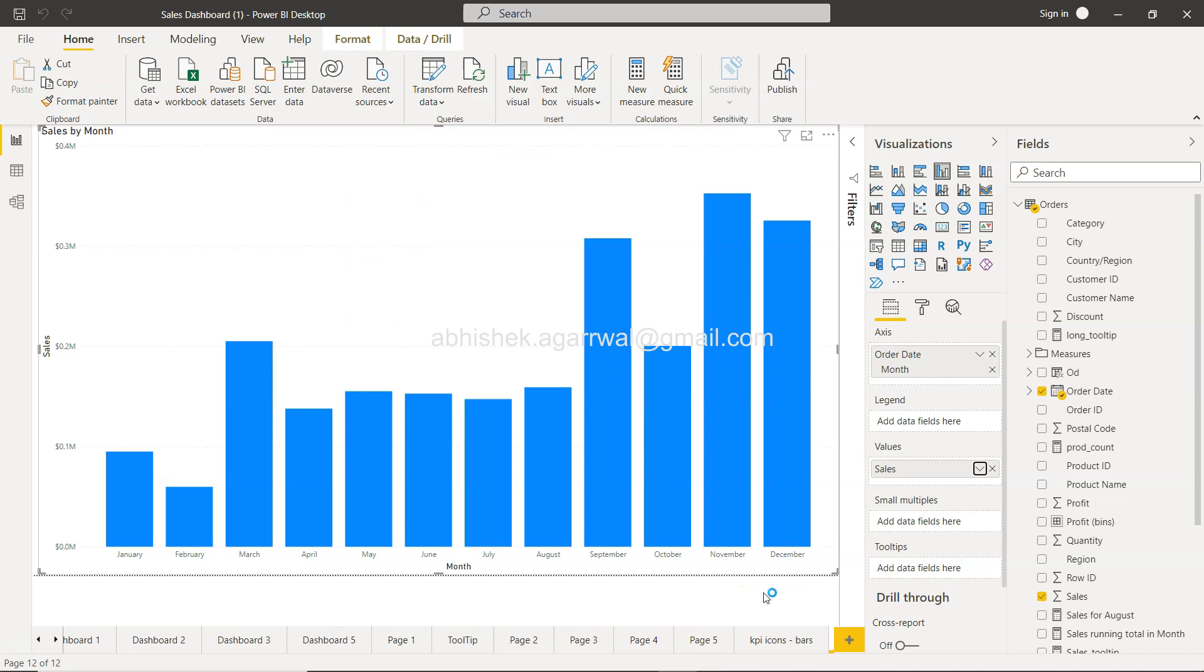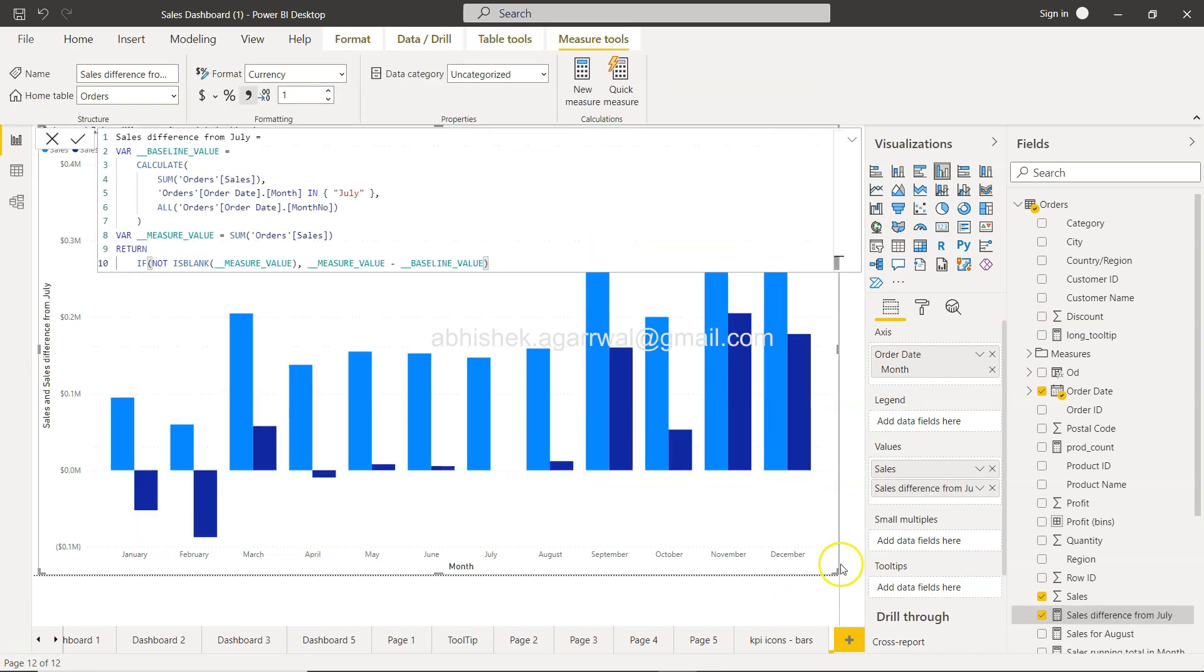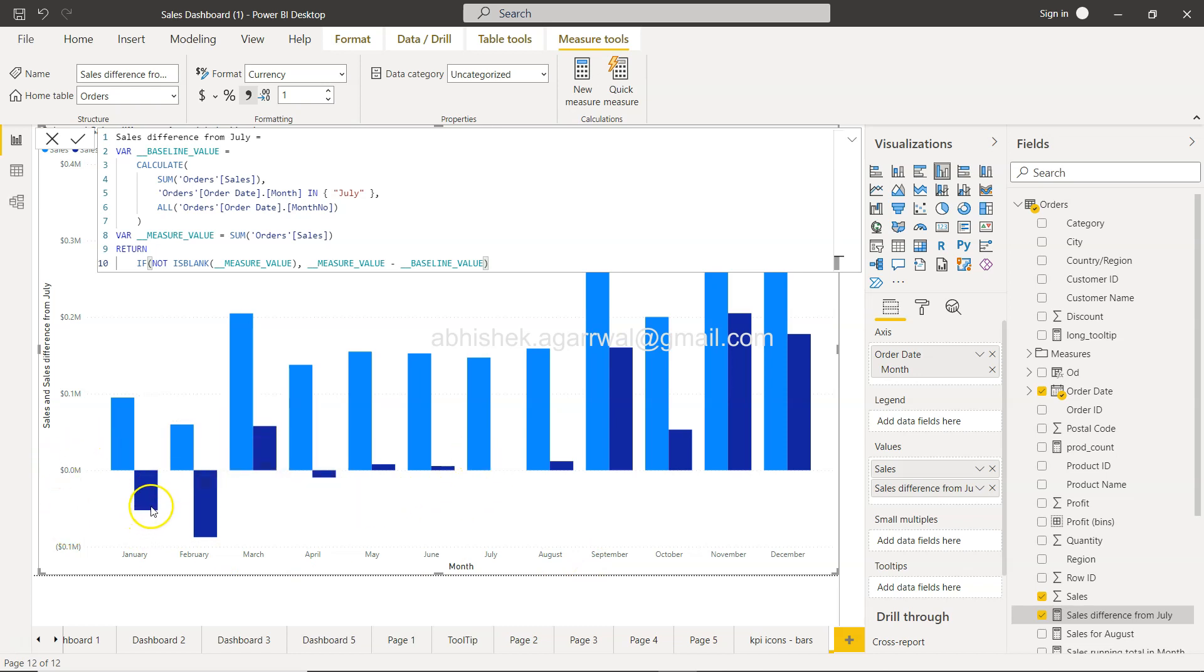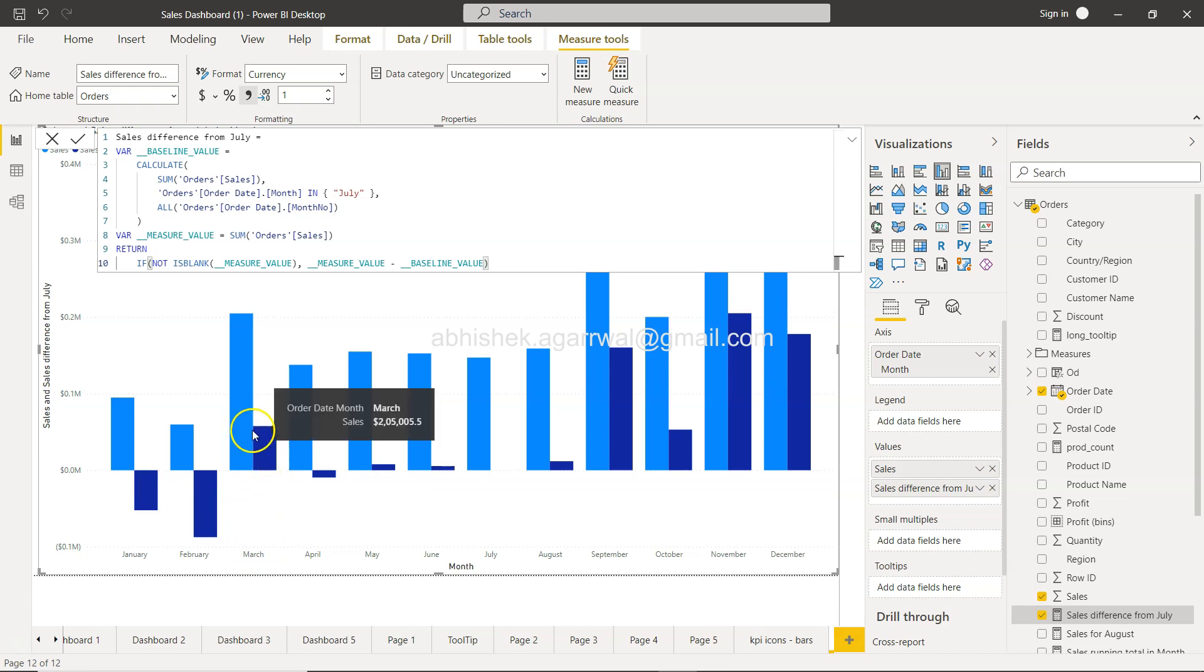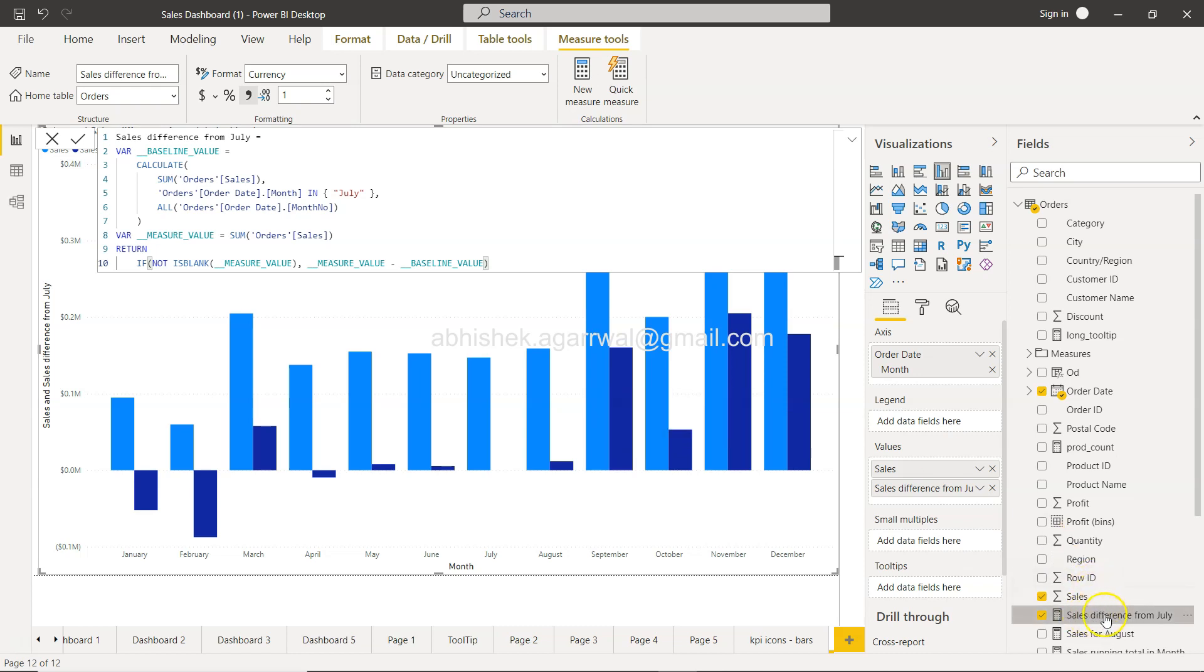Once I click OK, it will start processing and will take just a couple of seconds to create a new field, which is Sales difference from July. As you can see, it is giving everything what you need—the difference between July and Jan. July value is obviously more, so a negative value is being produced for Feb, negative value, but in March a positive value. Similarly, you have more positive value in the last couple of months of the year. So that's something you can create very quickly.